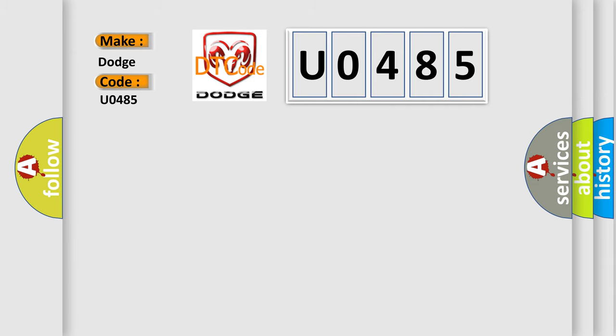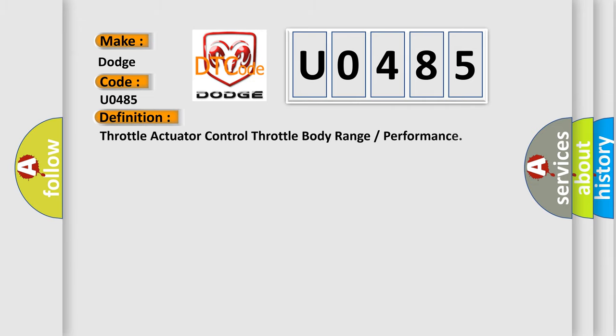The basic definition is: Throttle actuator control throttle body range or performance.